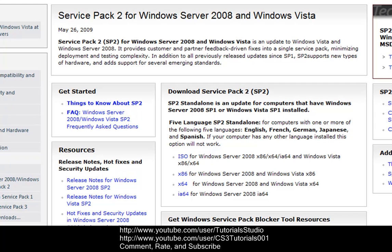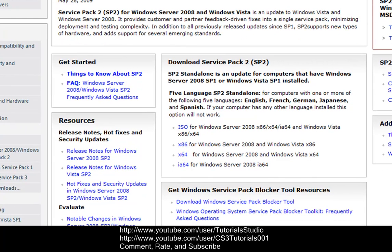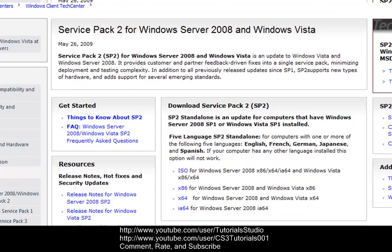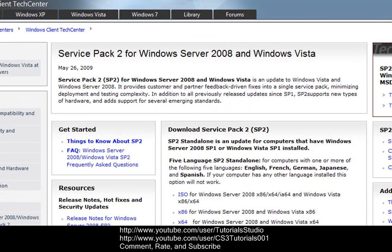If you have any more questions about it, just go down to the side where it says resources, go to your release notes, hot fixes and security updates, notable changes and deployment. So if you want to learn more, just go to the resources and read that if you want to because I really don't want to read it all to you guys.